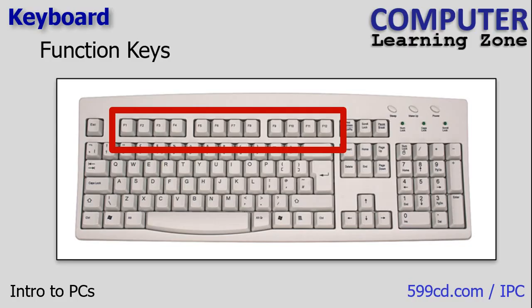Function keys, often labeled F1 to F12, are usually located in the top row of most computer keyboards. Each function key serves a specific purpose and their functionality can vary depending on the software or operating system you're using. For example, F1 is usually associated with the help function. When pressed, it opens up a context-sensitive help menu. F5 is widely used to refresh or reload the current page or document, especially in web browsers.